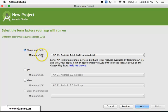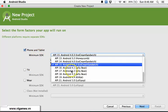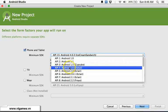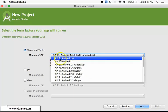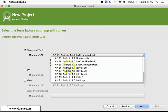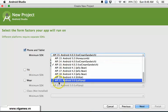If we look at this, it shows several things: API 1 with Android 1.0, and so on. My latest one is API 21, which is Android 5.0 Lollipop.